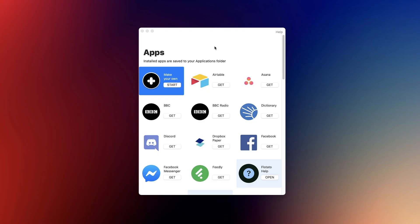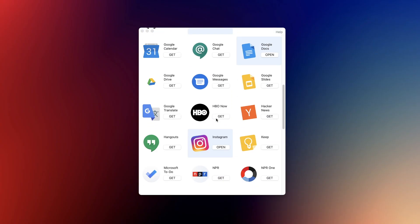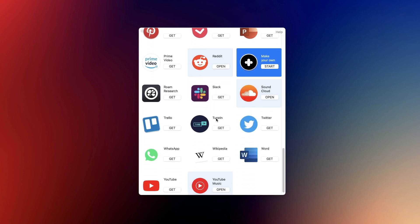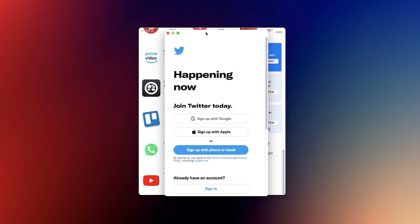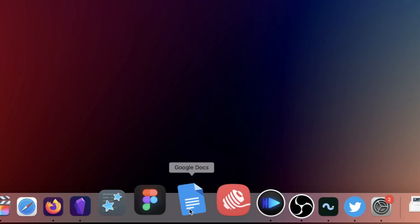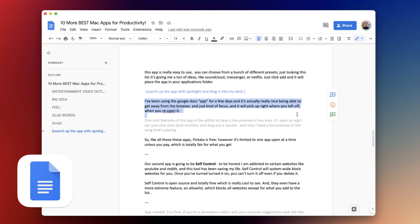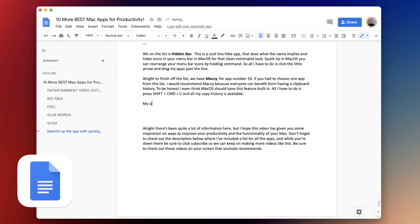Once you open it up, you can choose from a bunch of different presets. Immediately I'm getting a ton of inspiration here, and all you have to do is click Get. I'm going to do that for Twitter here and it immediately puts the app into your applications folder. I've been using the Google Docs application for a few days now and I think it's really nice to be able to move away from the browser and have it be a minimalist experience that I can just focus on when I'm writing. Flotato is totally free, however they have a limitation of one app open at a time, which I think is totally fair for what you get.